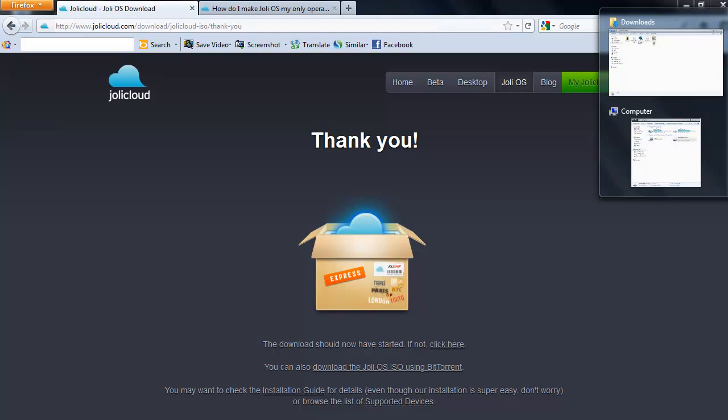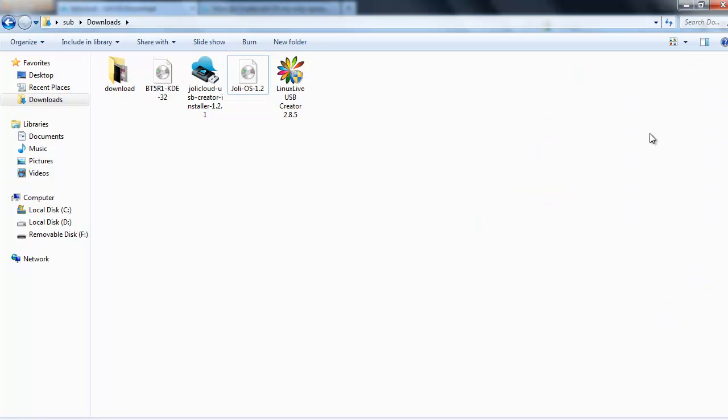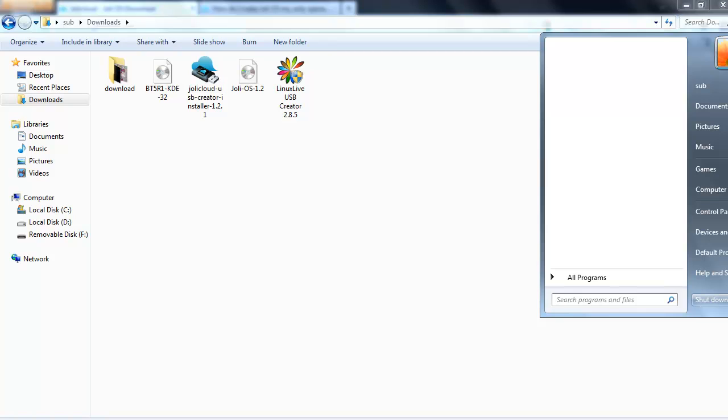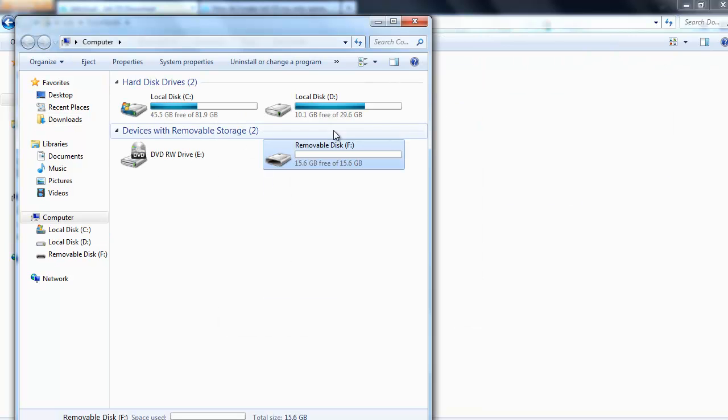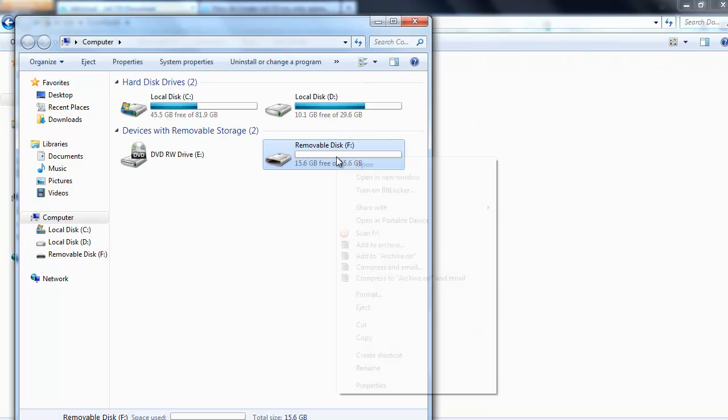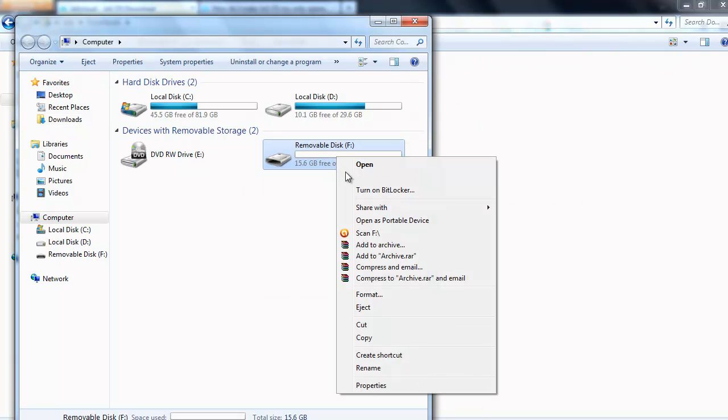Once they're on your desktop, put your USB stick in your computer, go to computer and format your USB.